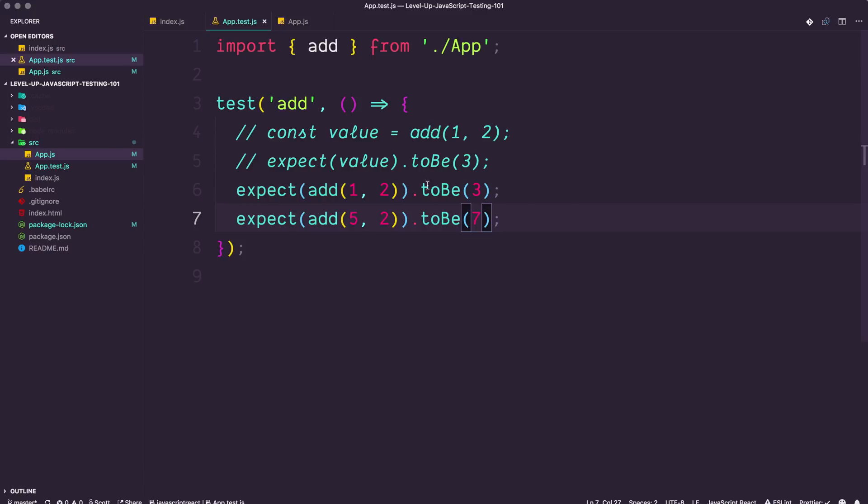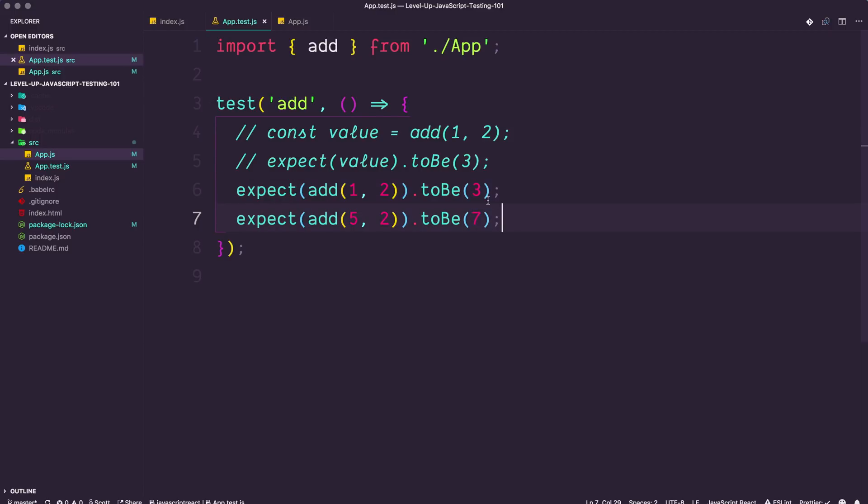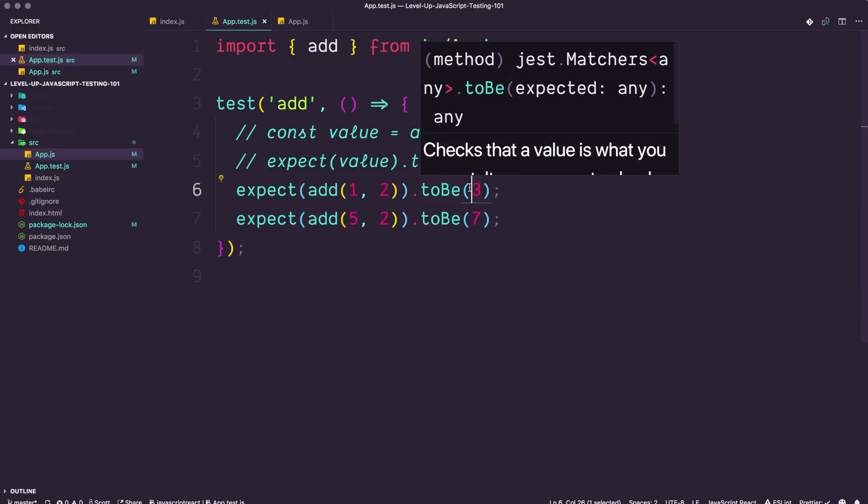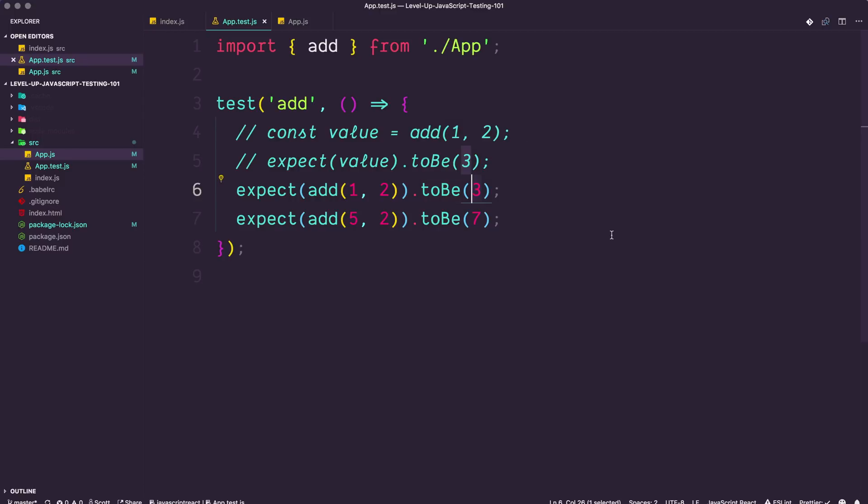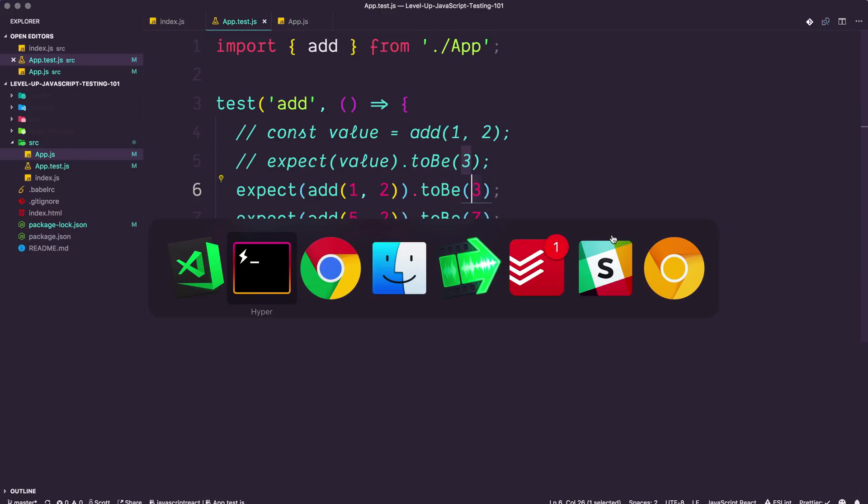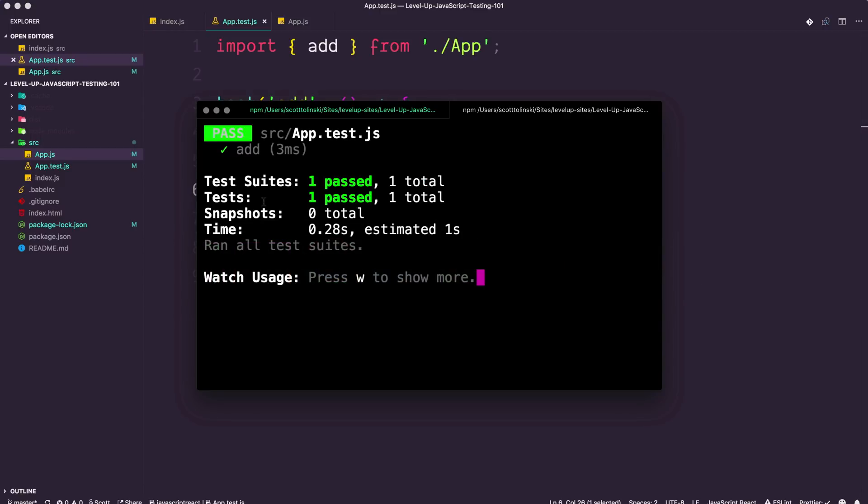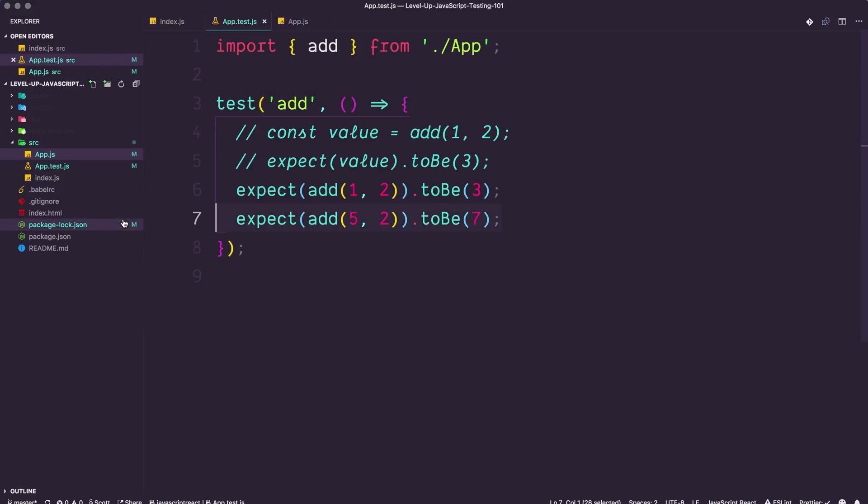That way we could do something like, we should expect maybe like a five and a two to be seven. Now, you typically don't need to have two tests that are testing the same kind of thing. But maybe in this kind of case, you'll want to make sure this is true because what if the function itself was just outputting the number three? Then this test would pass. So you can see our test is still passing. It's still one test suite, still one test pass, but we have two assertions.